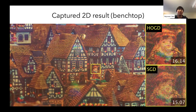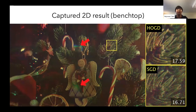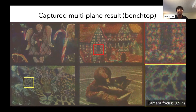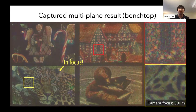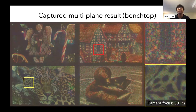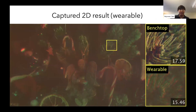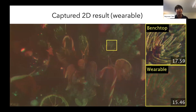We implemented both bench-top and wearable prototypes to experimentally validate this design—the only difference being the use of the waveguide in the wearable version. This resulted in a 2.5 mm thickness 3D holographic near-eye display in a lightweight glasses form factor. Captured 2D results from the bench-top prototype show that our higher-order gradient descent algorithm, which accounts for higher orders, achieves better image quality and higher contrast than standard SGD. Captured multi-plane 3D results show correct in-focus images at different planes. The wearable prototype shows worse image quality and contrast, mainly due to mismatch between the waveguide and the coherent light source.